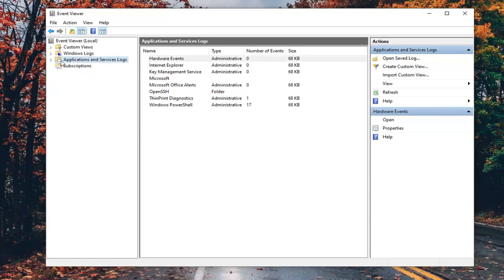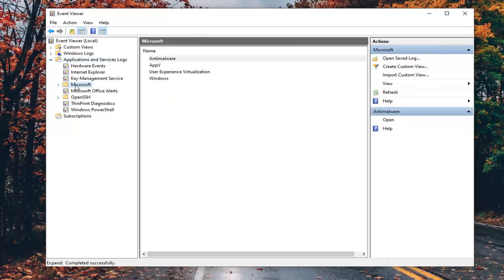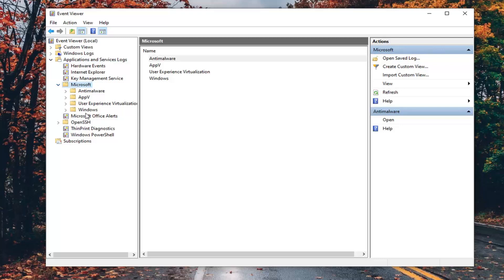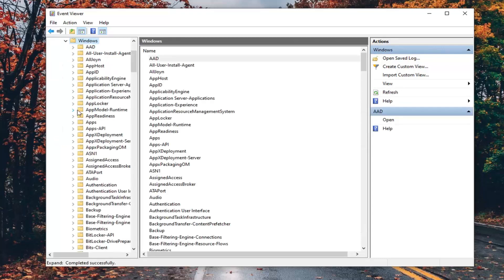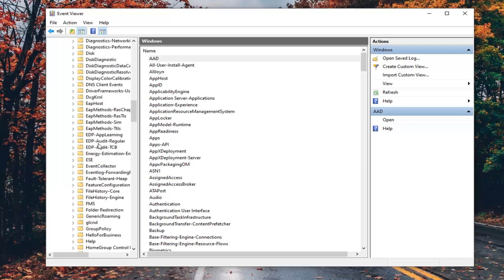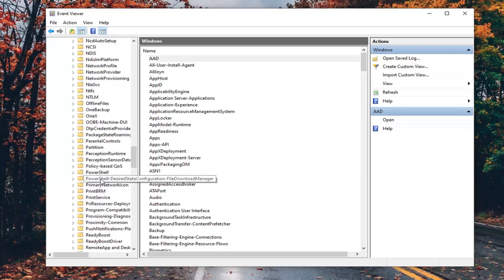Now you want to expand the Application Service Logs — there's a little arrow next to it. Select the Microsoft folder and expand that. There should be a Windows folder under here, so expand that one as well. And now finally, there should be something that says Print Service — right here.